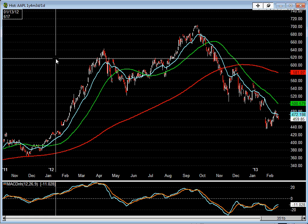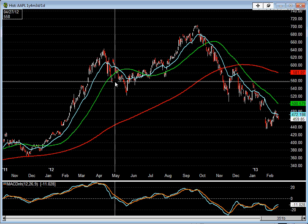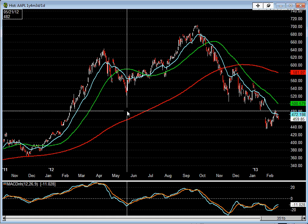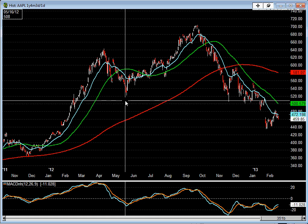Today is February 18, 2013. The market is closed in observance of President's Day, so there will be no trading today. I thought I'd do a video on Apple — I haven't done one in quite a while — just to give a little update on my analysis of Apple and where I think the price action is telling me it might be heading in the near term.